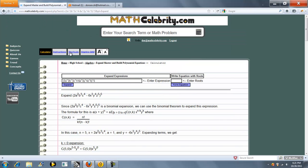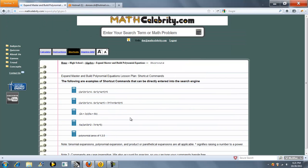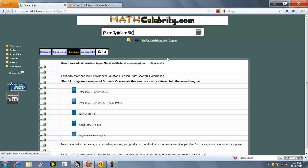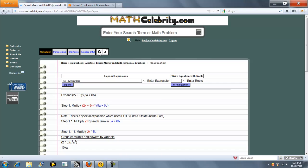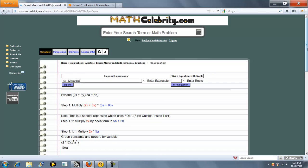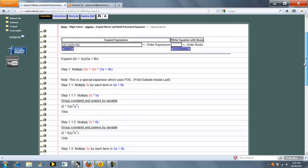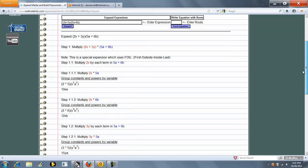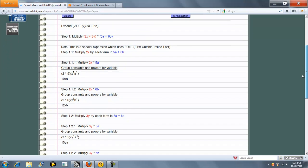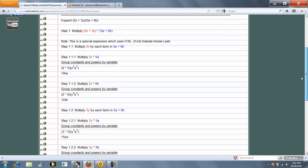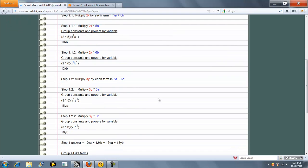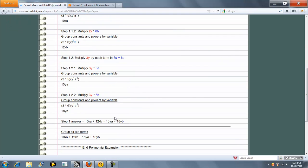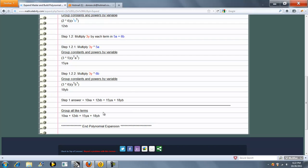How about the product of two binomials but with multiple variables? So we press our calculator return key, and it'll do a binomial expansion using multiple variables, and we get to our answer.